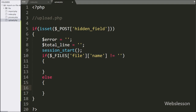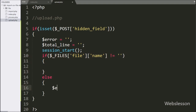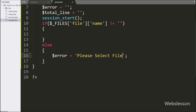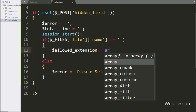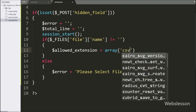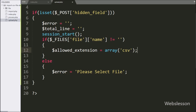If this condition is false, that means the user has not selected any file, so it will execute the else block and set $error equal to 'Please select file'. But if the user has selected a file, it will execute the if block, where we write $allowed_extension equal to an array containing 'csv'.